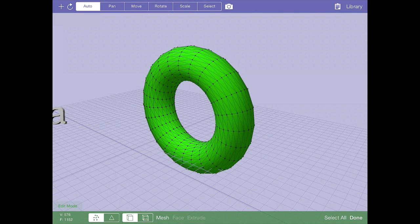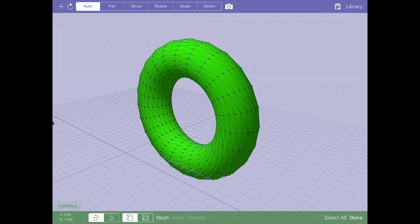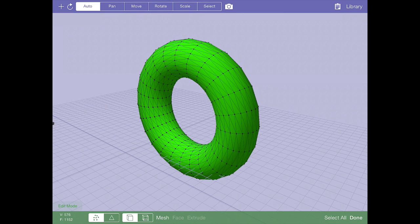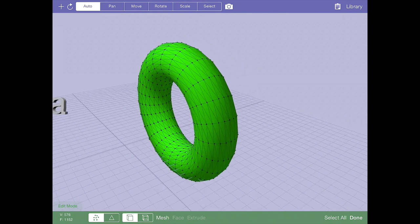At the bottom left, you notice there's V, which is the number of vertices in the entire model, and then F, which is the number of faces in the entire model. Faces meaning polygons. If I tap this label down here, the F will change to A and toggle back and forth. V is the number of virtual vertices, and A is the number of actual vertices.